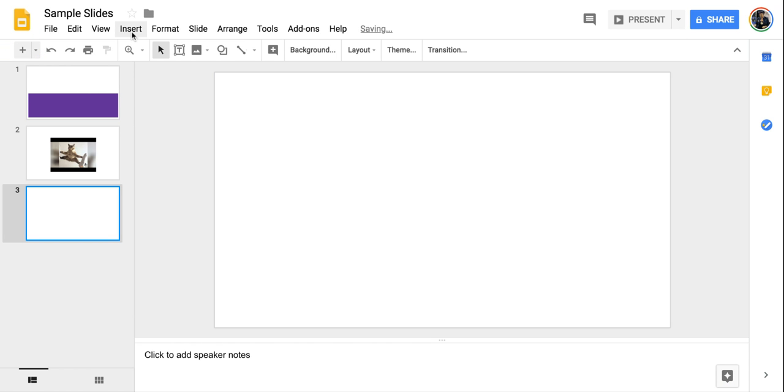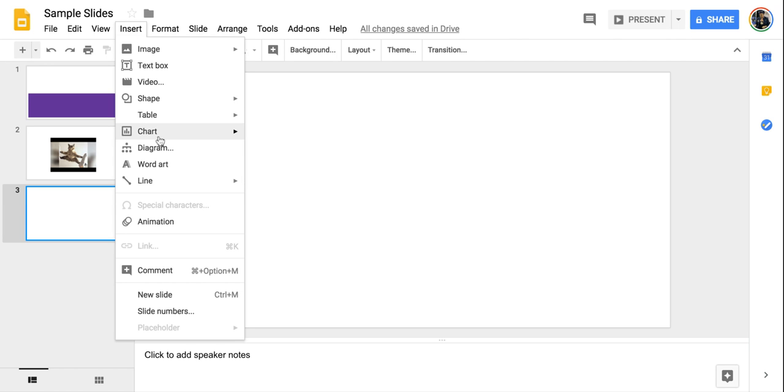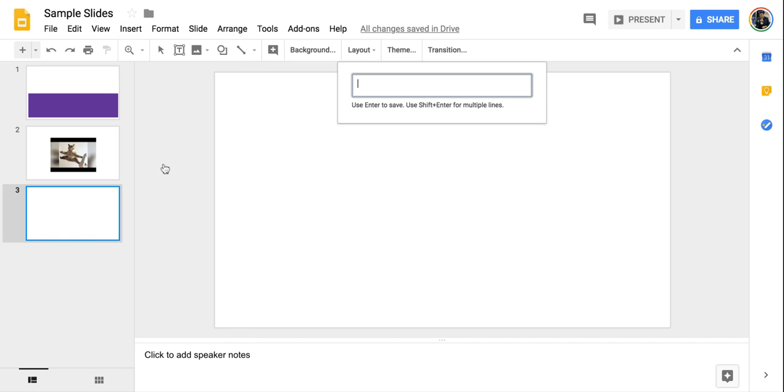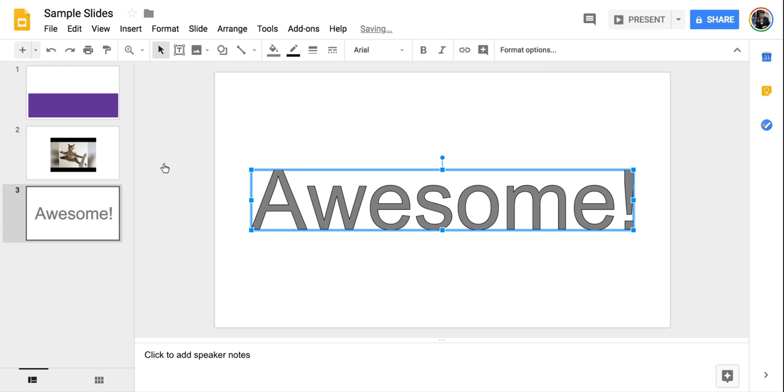The other things I can add from the insert menu, right? We have table as well. I can add a diagram if I want to make a type of diagram, but I also love the word art tool. On the word art tool, I'm just going to type in a word that I want to use. We're going to go awesome and press enter.